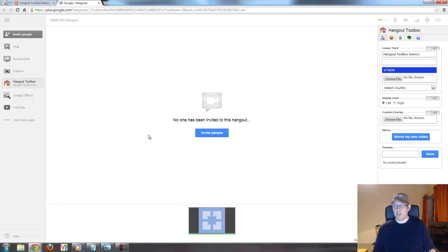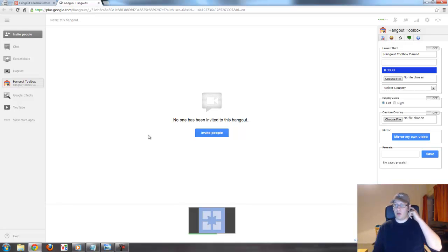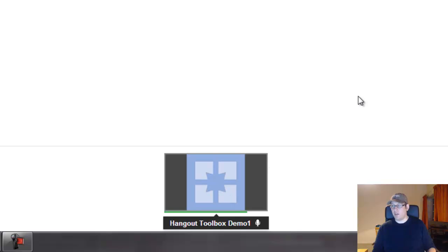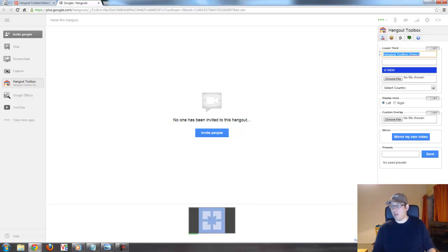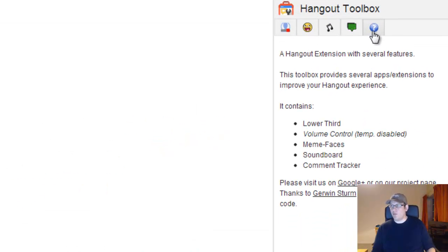This was a basic setup. I hope you were able to follow the instructions. If you have questions about this setup process, I will post a link to the help center article in the video description below. Feel free to reach out to me on Google+ and I will help you set it up. As you can see, we are now running the Hangout Toolbox as a page. In the toolbox you have tabs on top: Lower Third, Meme Face, Soundboard, Comment Tracker, and Info & Support.